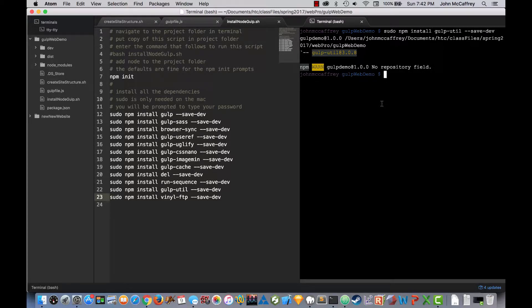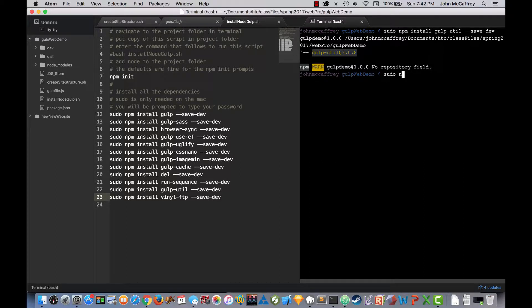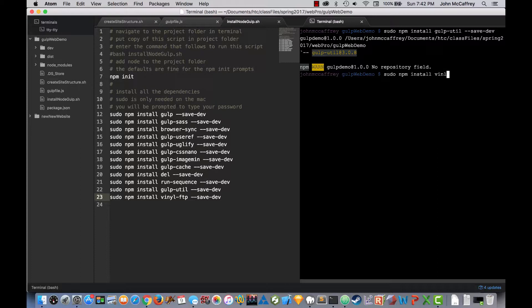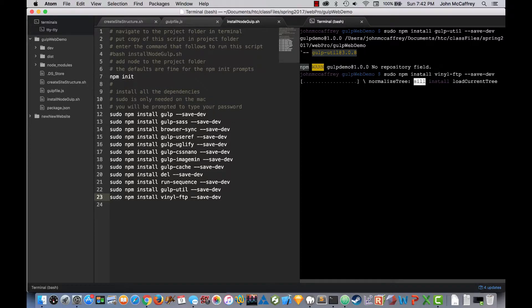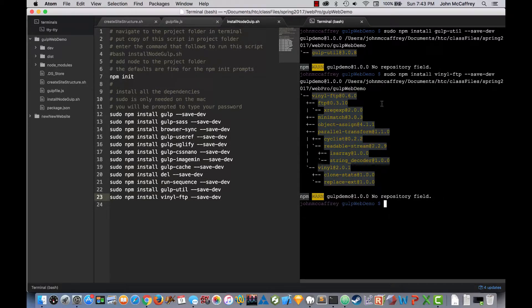So now that I have installed my utilities, now I will do the same thing of asking Node to install vinyl FTP into my project. So vinyl has now been installed. My gulp utilities have been installed.